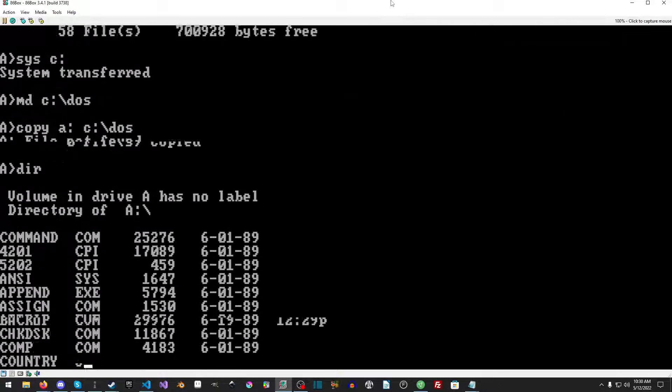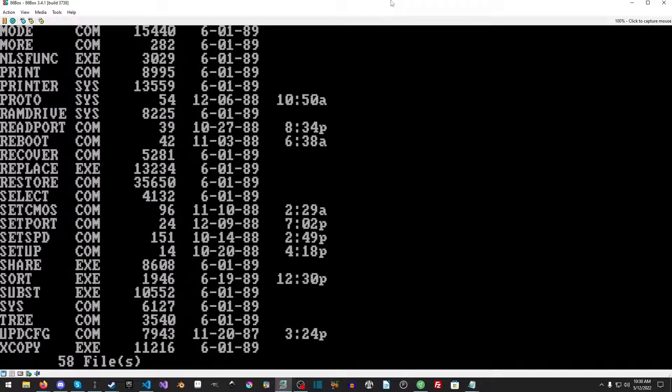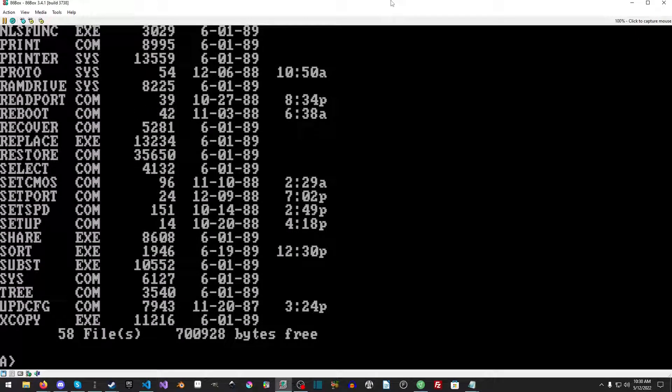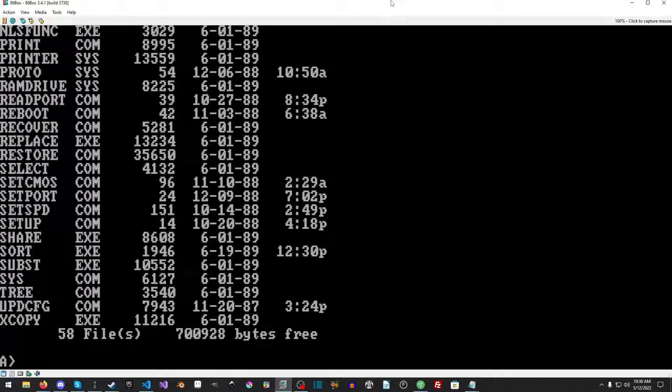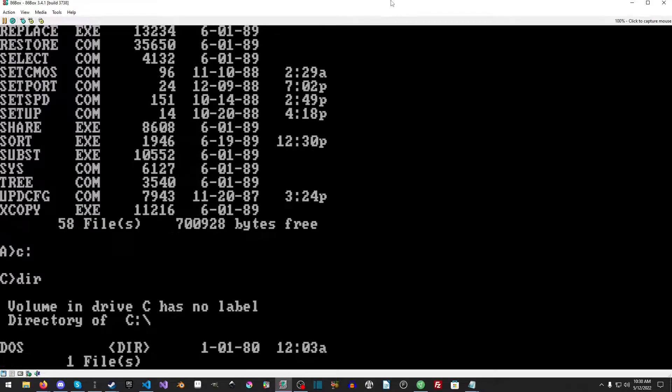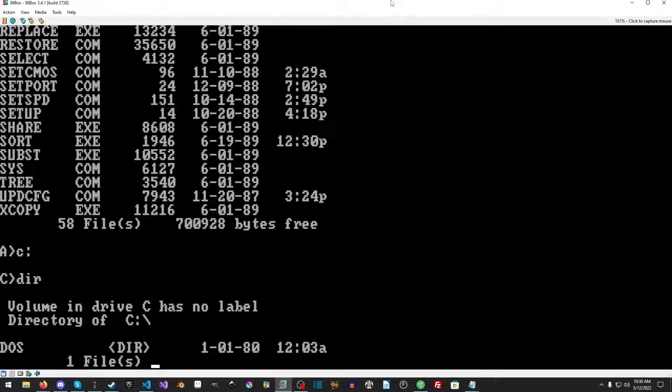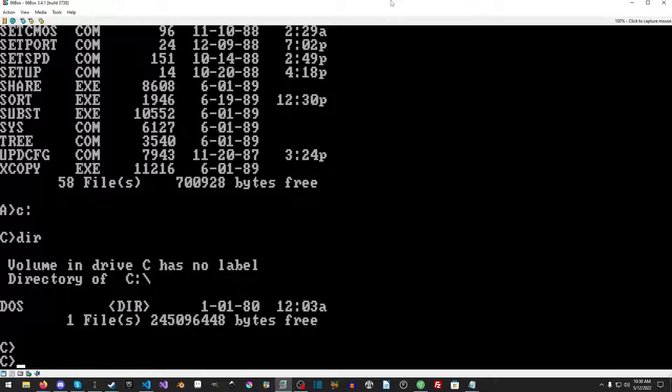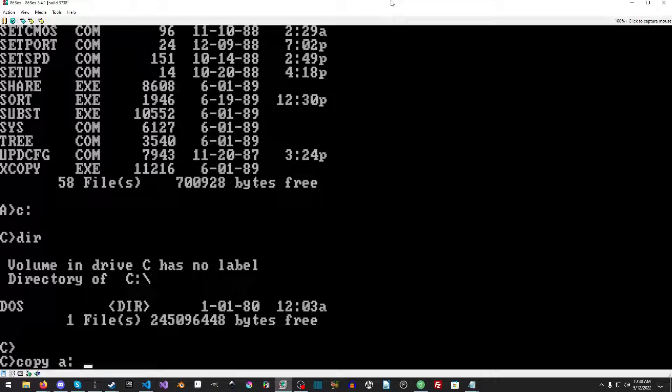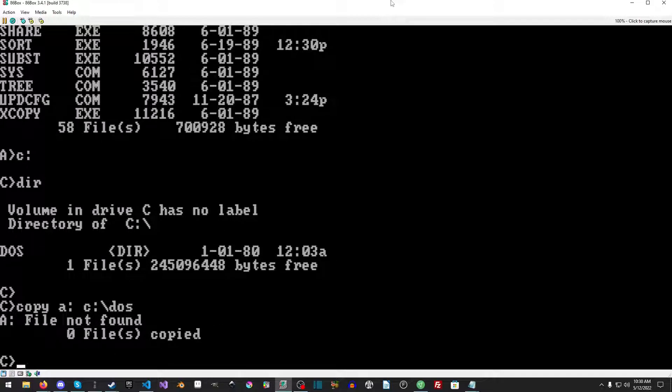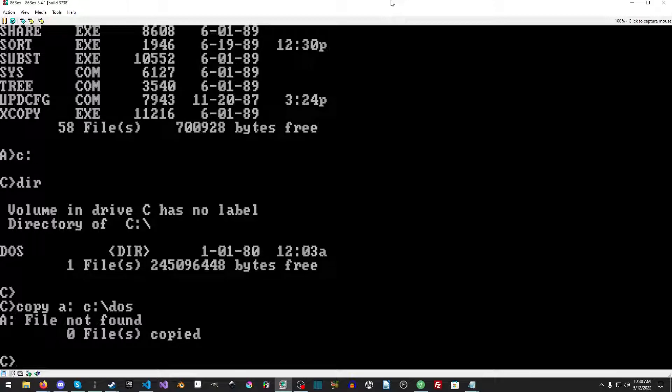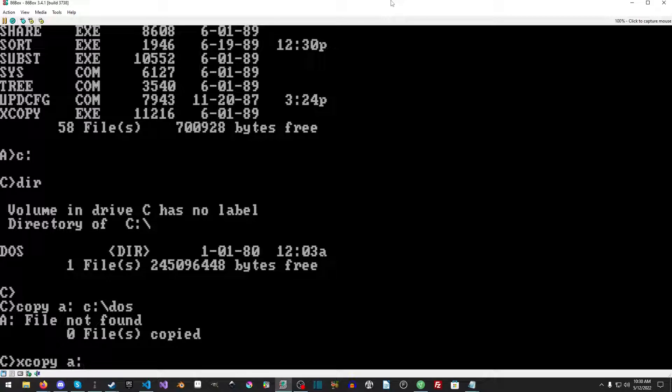Now what we want to do is we're going to make a directory called DOS and then we're just going to copy A over to DOS. File not found. Excuse me. Interestingly enough there is X-COPY on this thing which - maybe let's just go to C really quick.